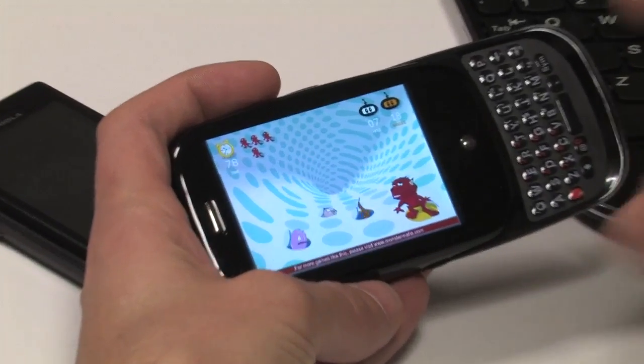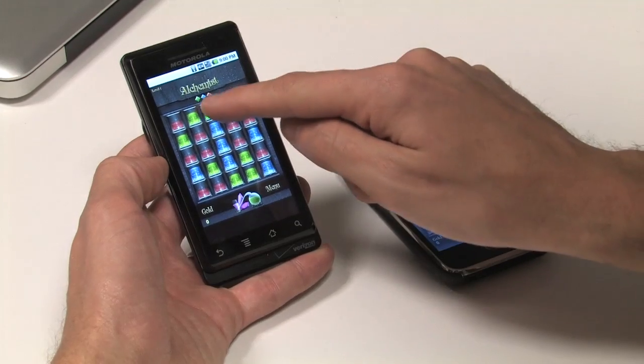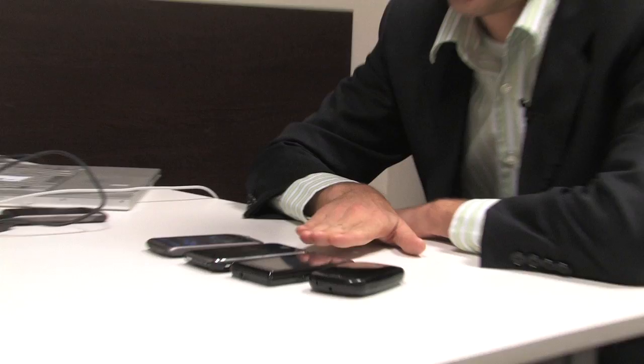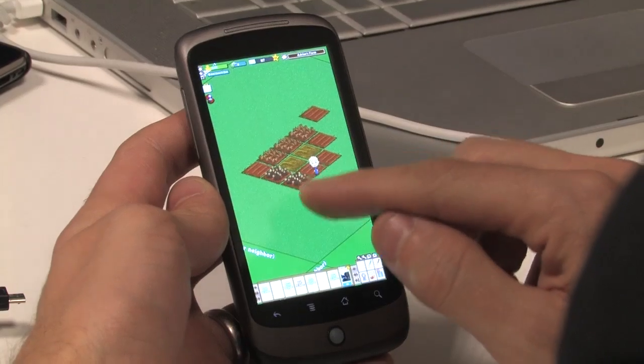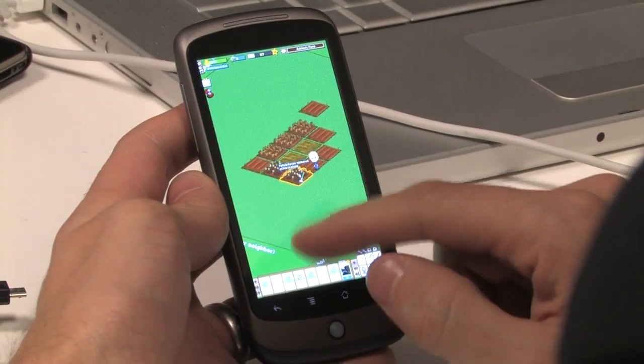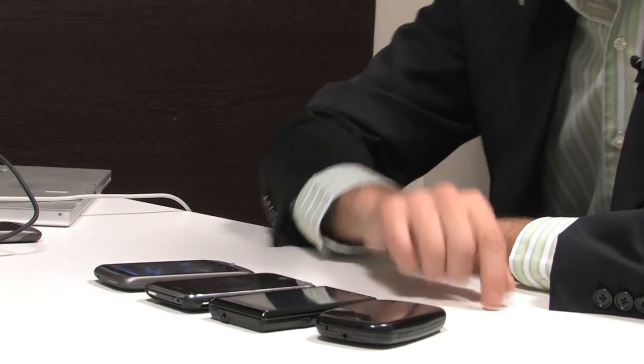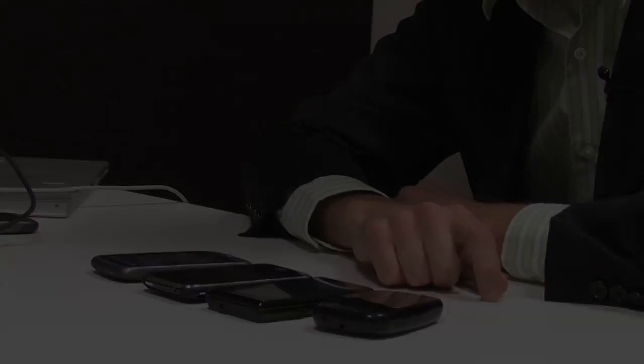I've got a Palm Pre, a Motorola Droid, an iPhone, and a Google Nexus One, which are just some of the devices we're working on.